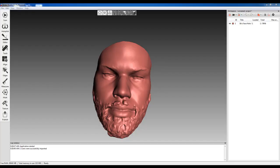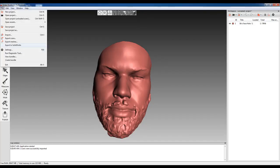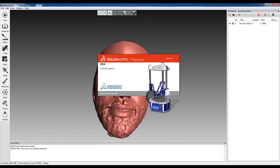We've got our mesh that was scanned. We're simply going to come over here and say File, Export to SolidWorks.